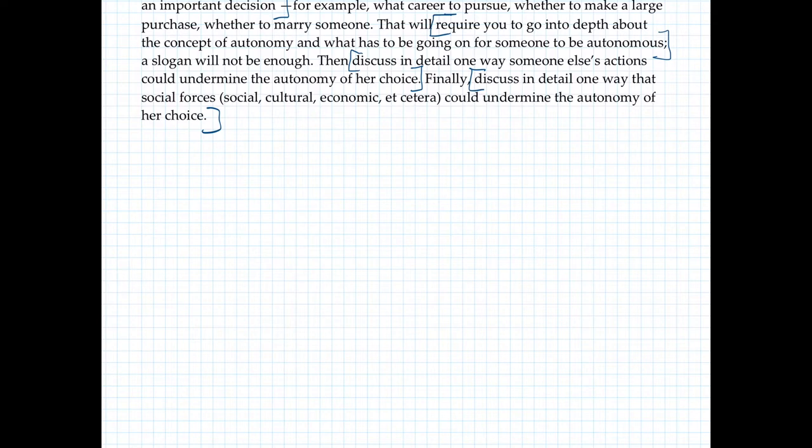There's one more task to point out, which is you're going to need to give an example. You want to make sure that the example you're going to give is going to help you do everything else in the prompt, but I'll talk about that separately in a minute.